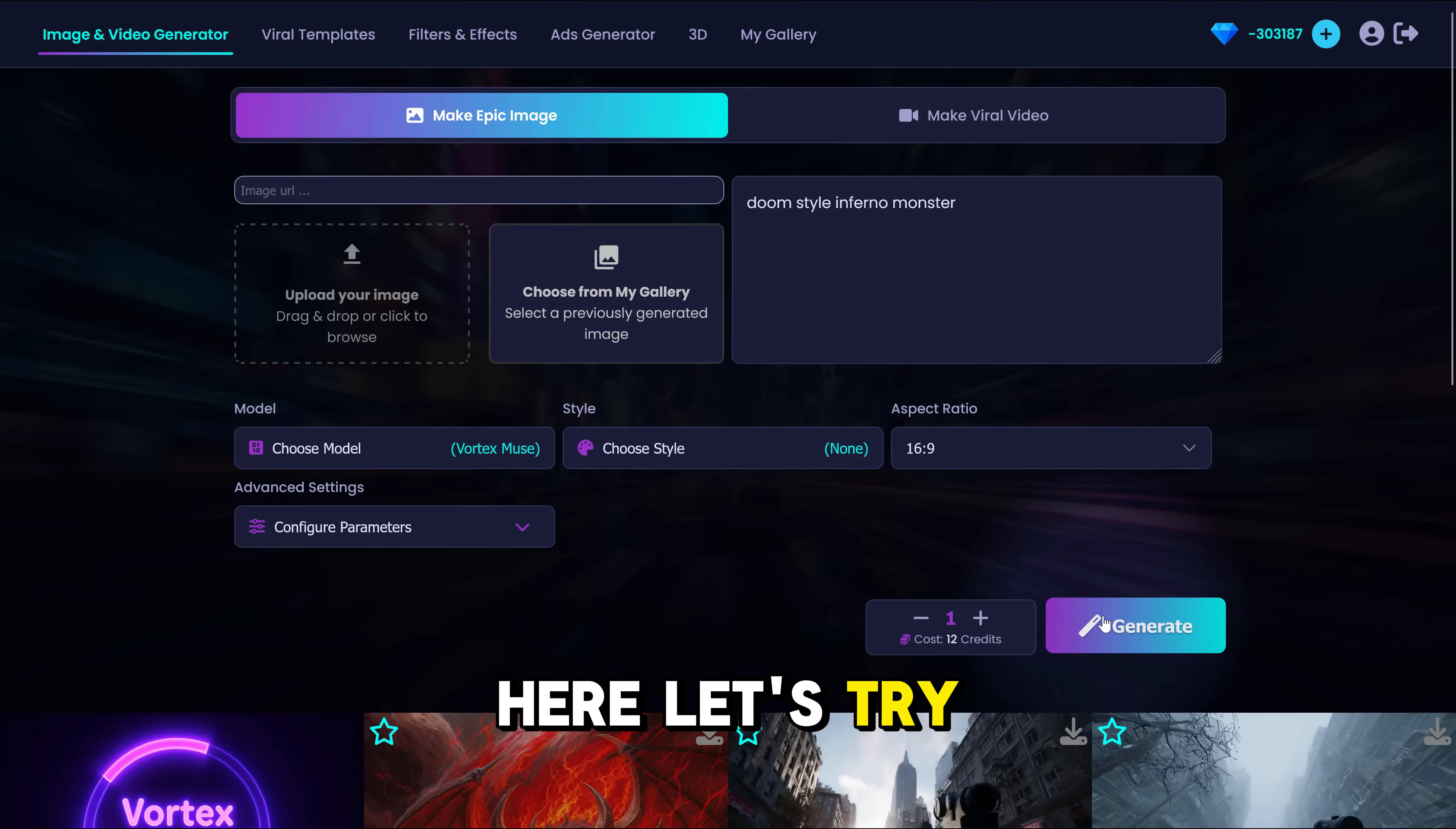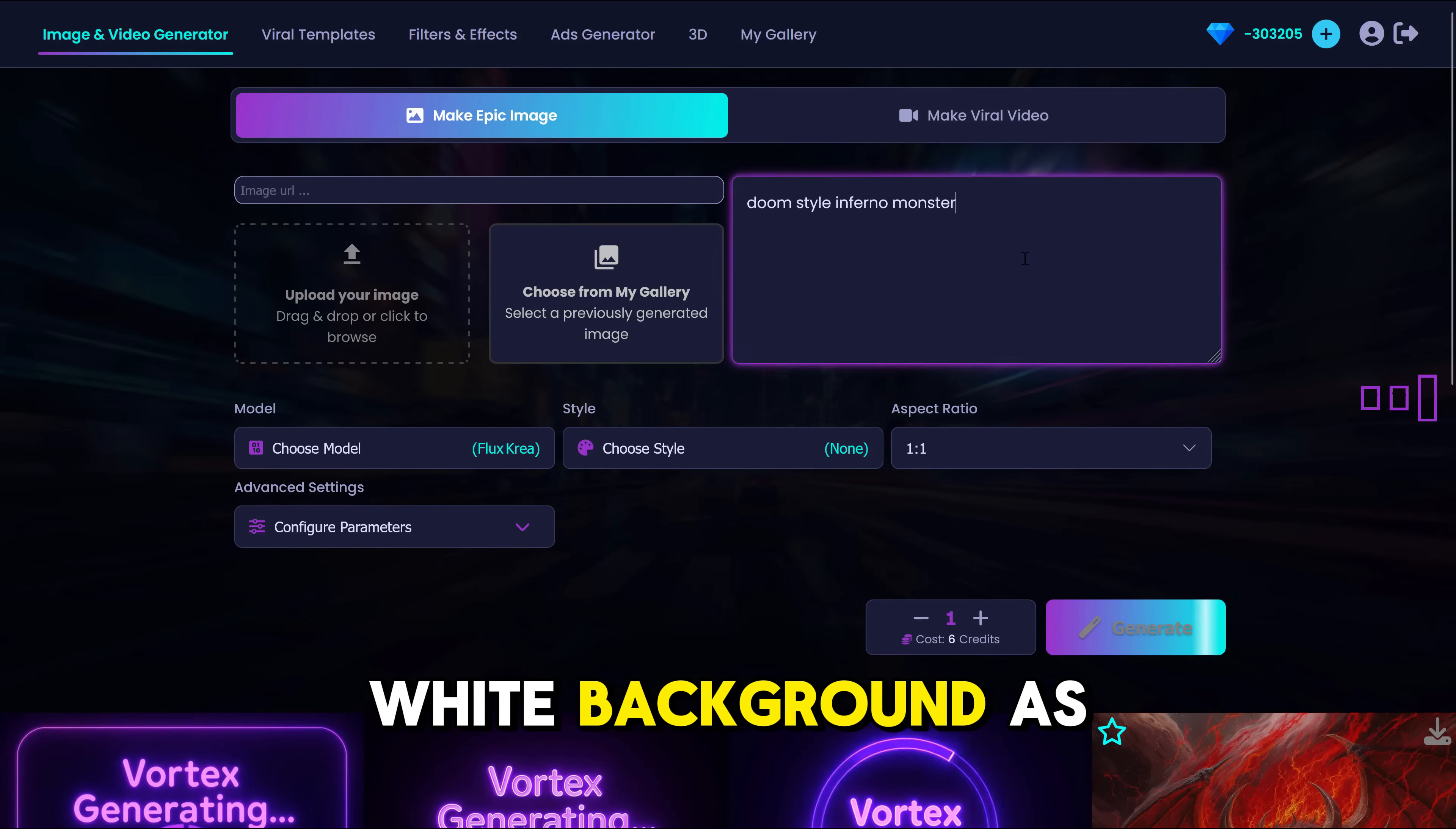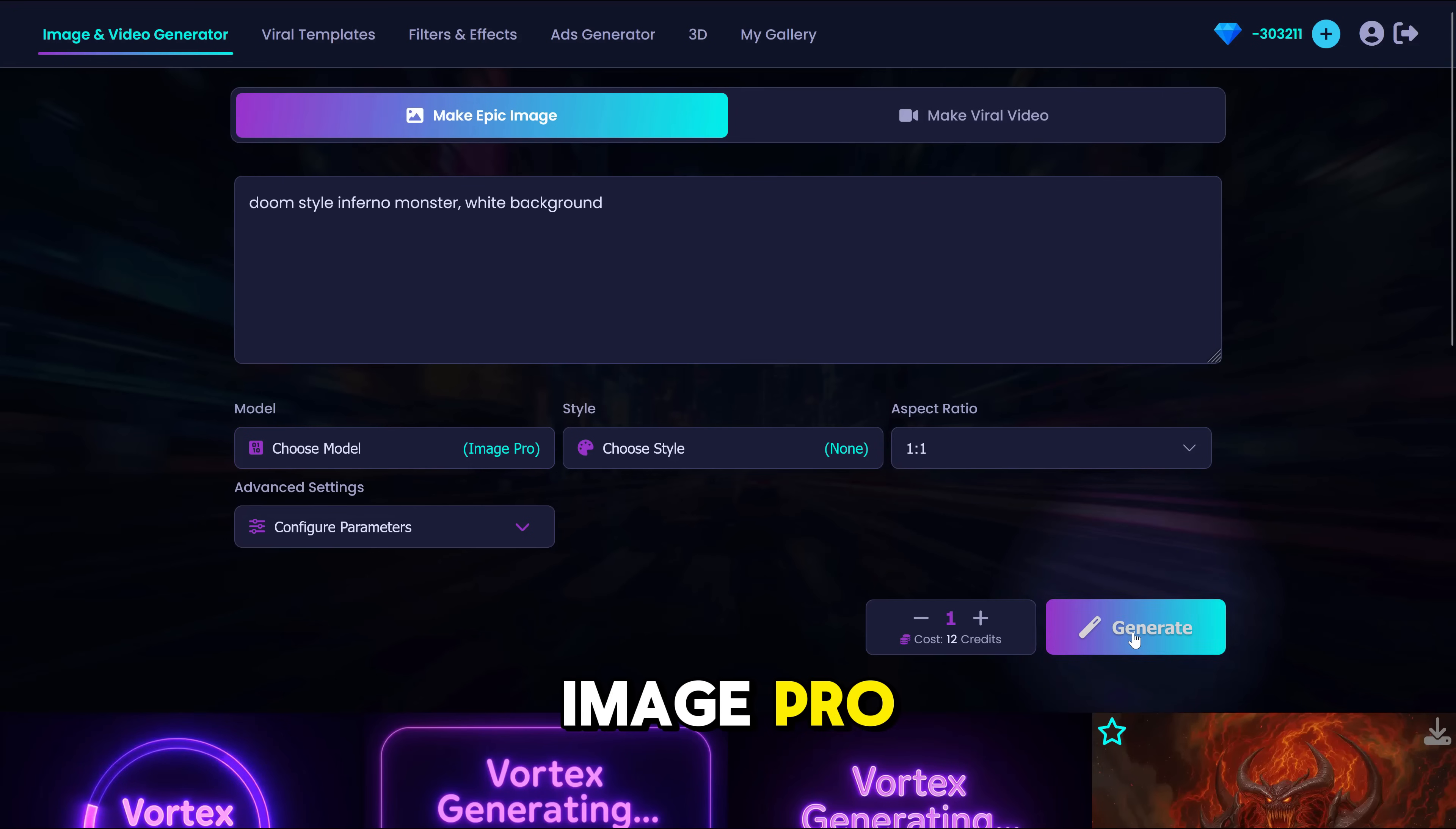Let's try Muse. And let's try Kriya and see which one. And we need white background as well.